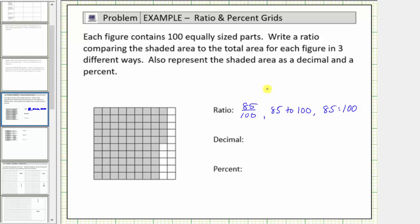Because this is the ratio of shaded area to total area, 85 hundredths is also the fraction of the area that is shaded. To write it as a decimal: 85 hundredths is 0.85. If we didn't know this, a ratio compares two numbers by division, so 85 divided by 100 gives 0.85. As a percent, a percent is a number compared to 100, so 85 hundredths equals 85%.